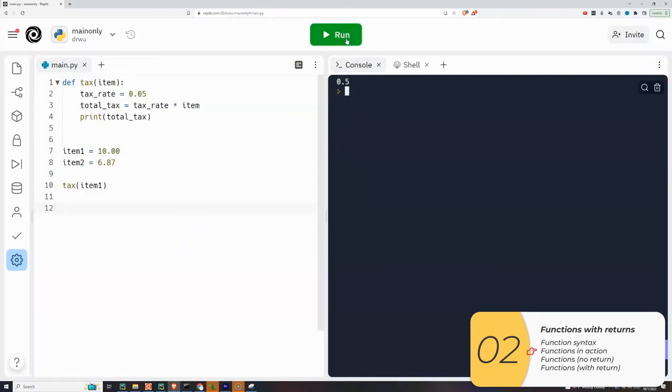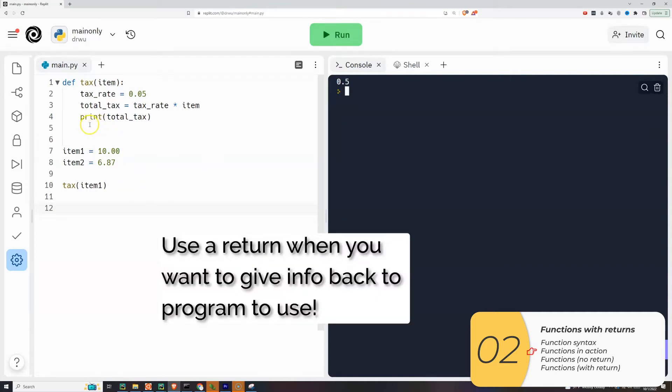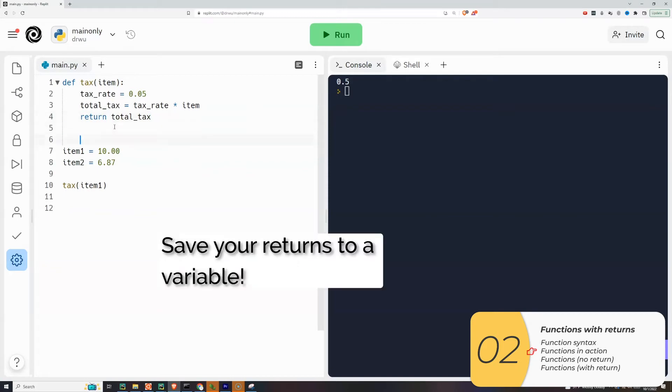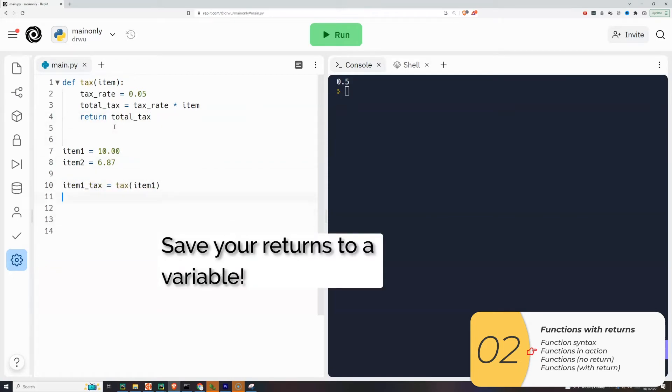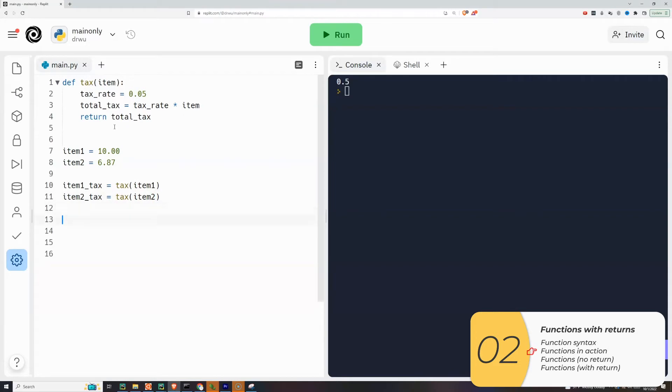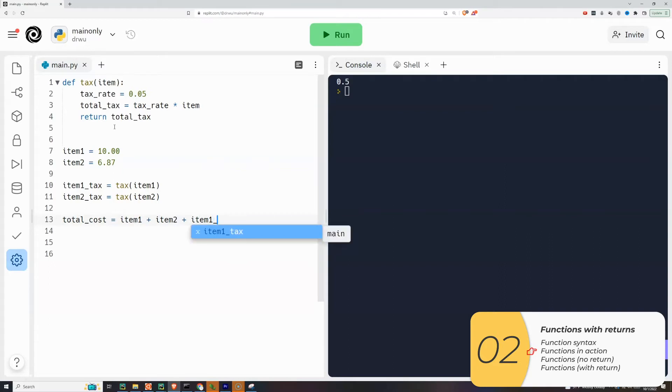Here it is in action. I have my tax program one more time. I'm calculating my tax, but instead of just printing it out, I want to give this number back to the program so I can use it for later. So I'll add the return in there, return the total tax, and I'll be sure to save this to a variable. Just like when I'm asking a question with the input, I do variable equals to input. Here I'm doing variables equal to the function, the function with the return.